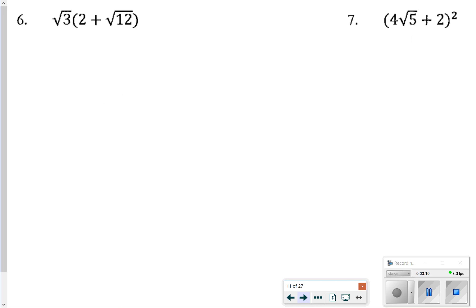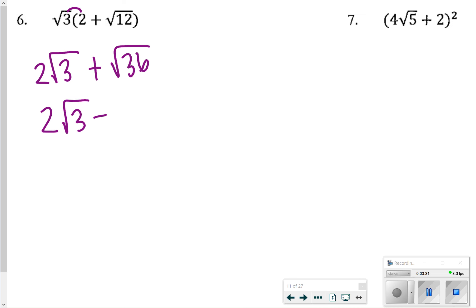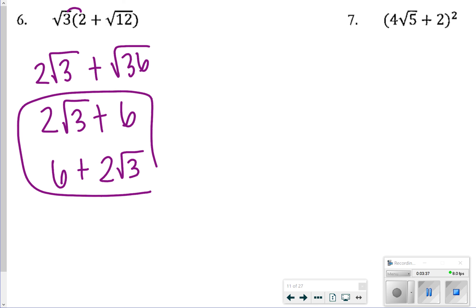For number 6, we are looking at distributing. I distributed the square root of 3: square root of 3 times 2 gives 2 square root of 3, and square root of 3 times square root of 12 is the square root of 36. The square root of 36 is 6, so my answer would be 2 square root of 3 plus 6. Writing it as 6 plus 2 square root of 3 would work as well.